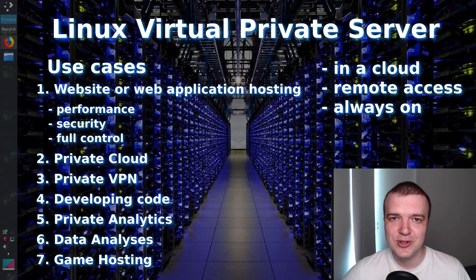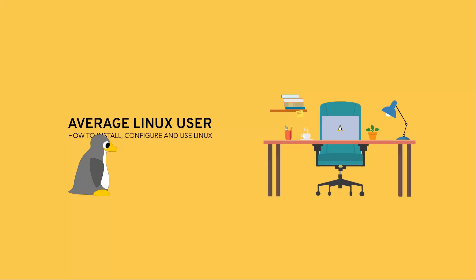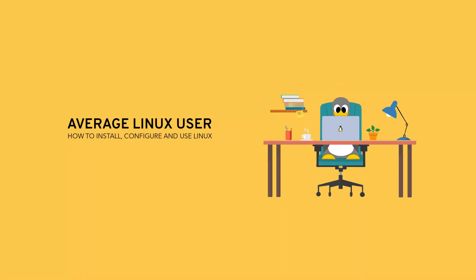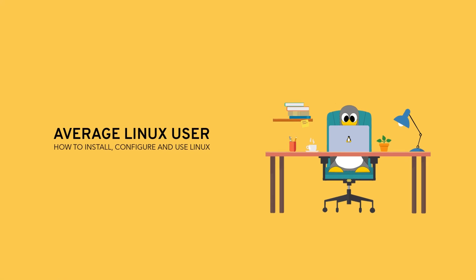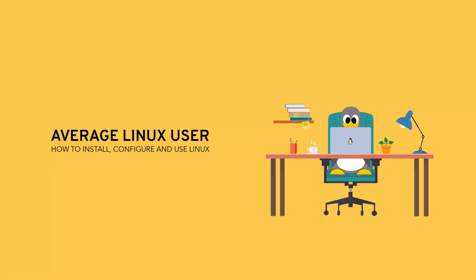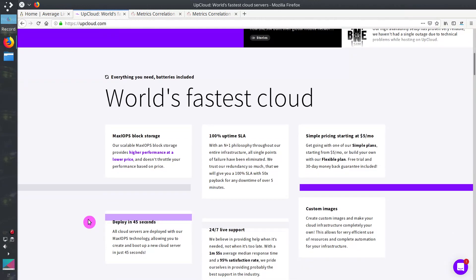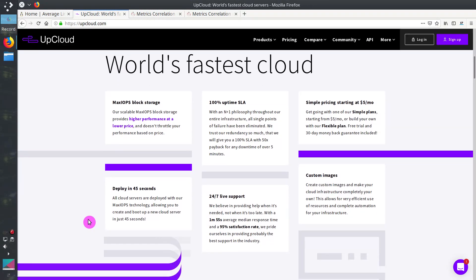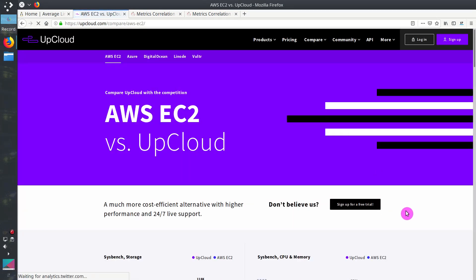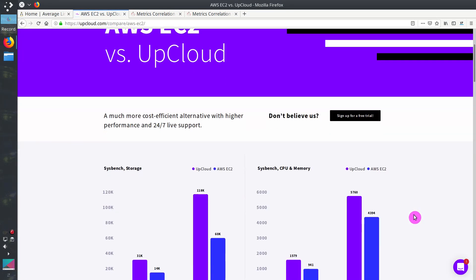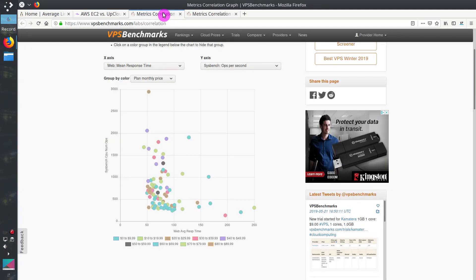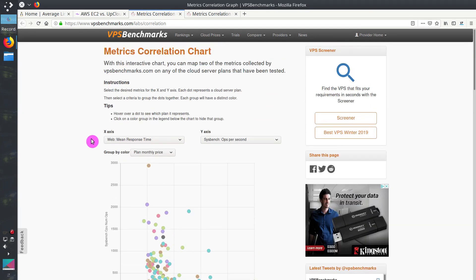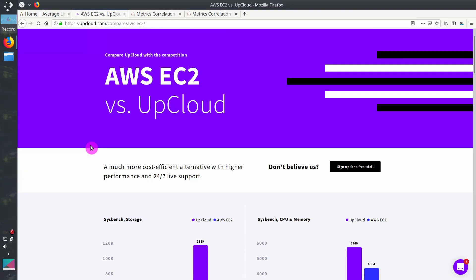Let's start with the virtual private server setup. I will use UpCloud as a VPS provider. It is currently the best on the market. UpCloud provides world's fastest cloud servers. You can see, for example, the performance comparison between UpCloud and Amazon Web Service. UpCloud is better in all regards. This is also supported by VPS benchmark results. This is UpCloud in terms of CPU performance. You can check other metrics here too. But it is always better to check everything yourself.